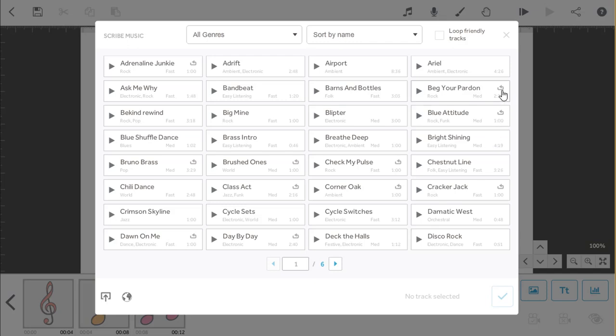Some track tiles also have this arrow in the corner. This indicates the track loops well, that means they start and end in a manner that blends well together.